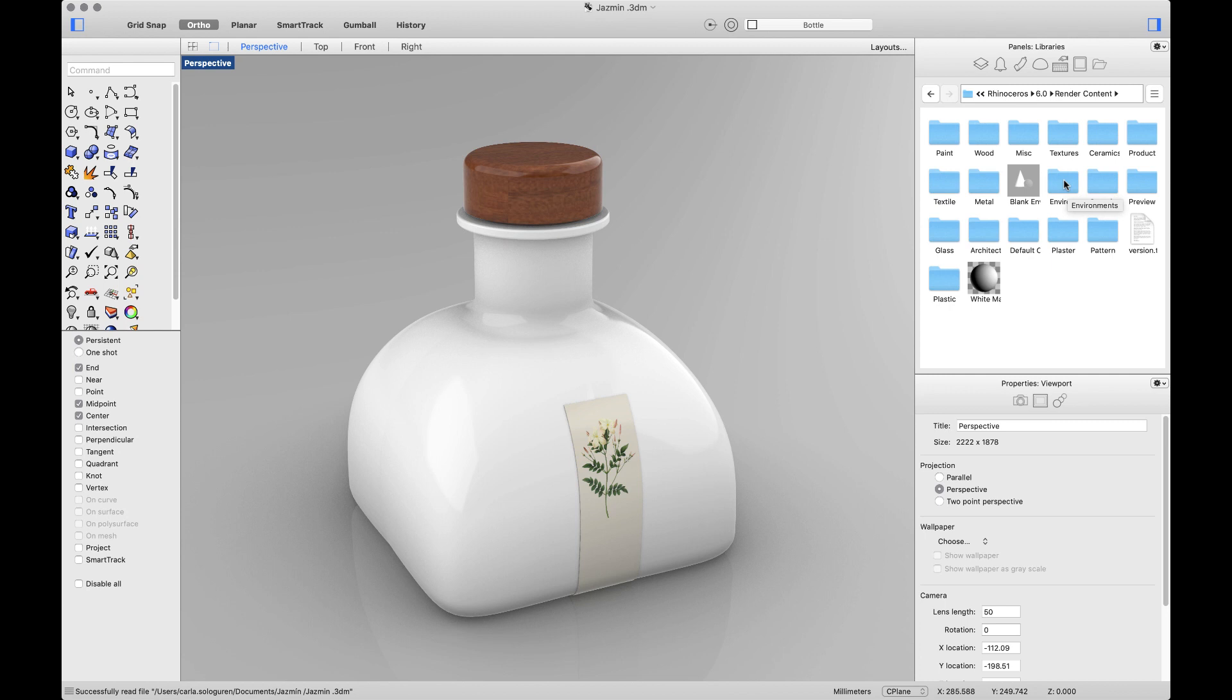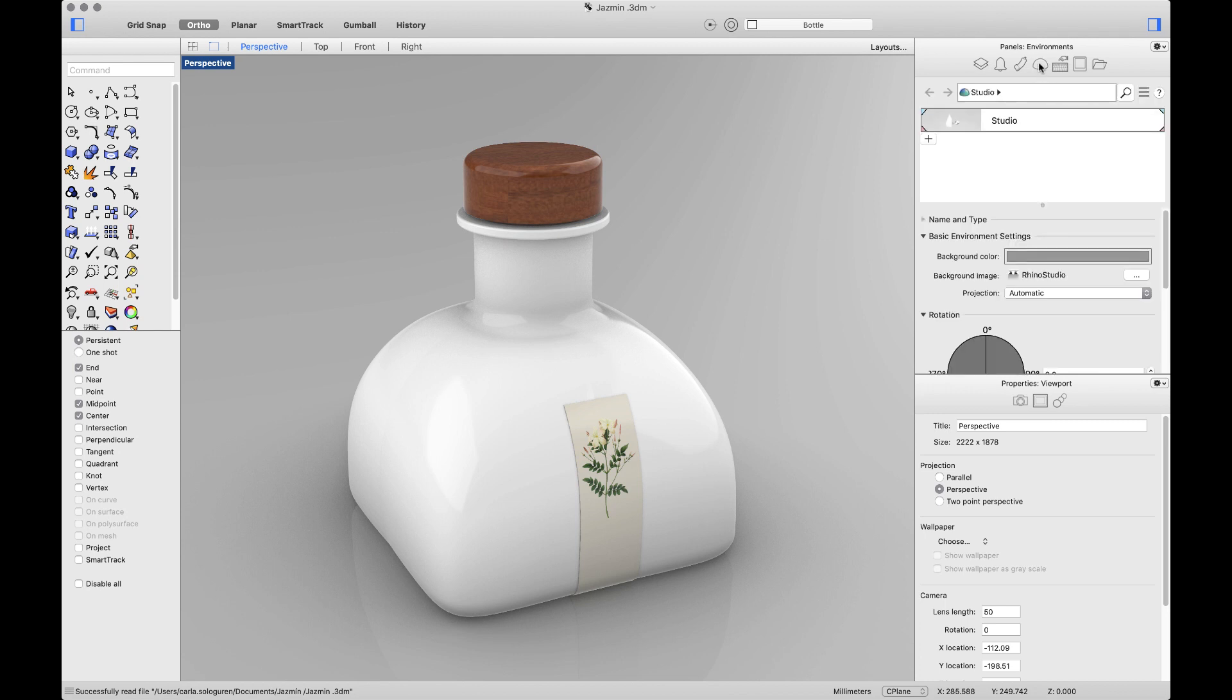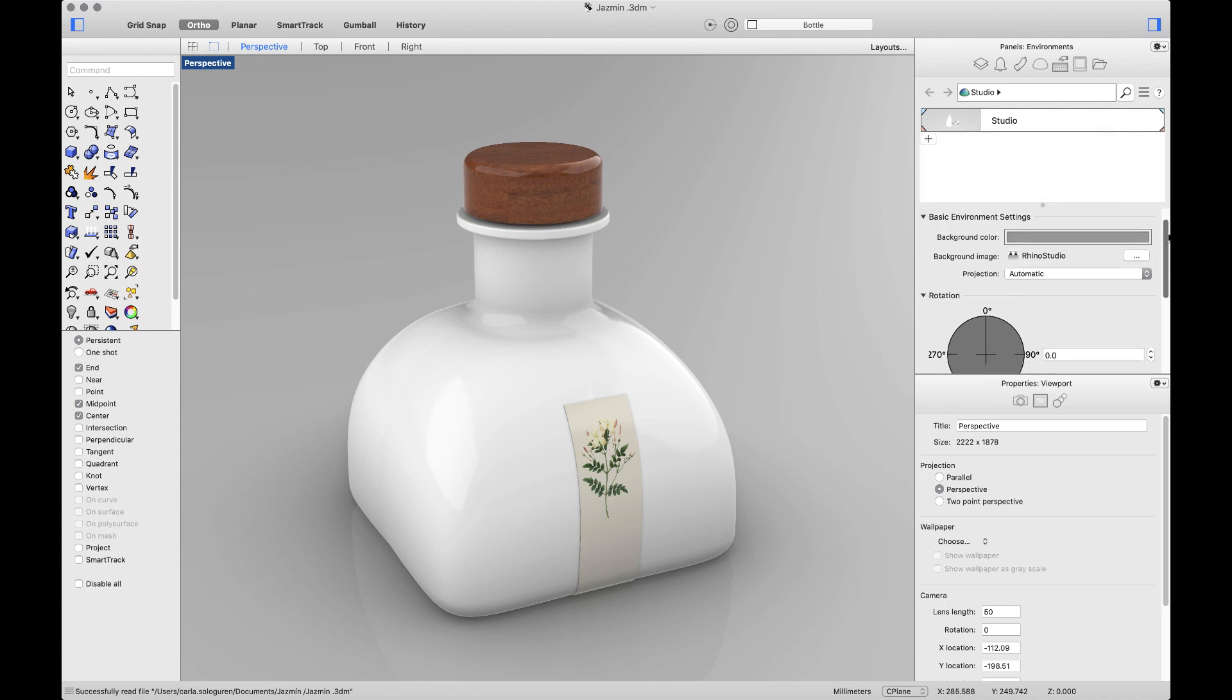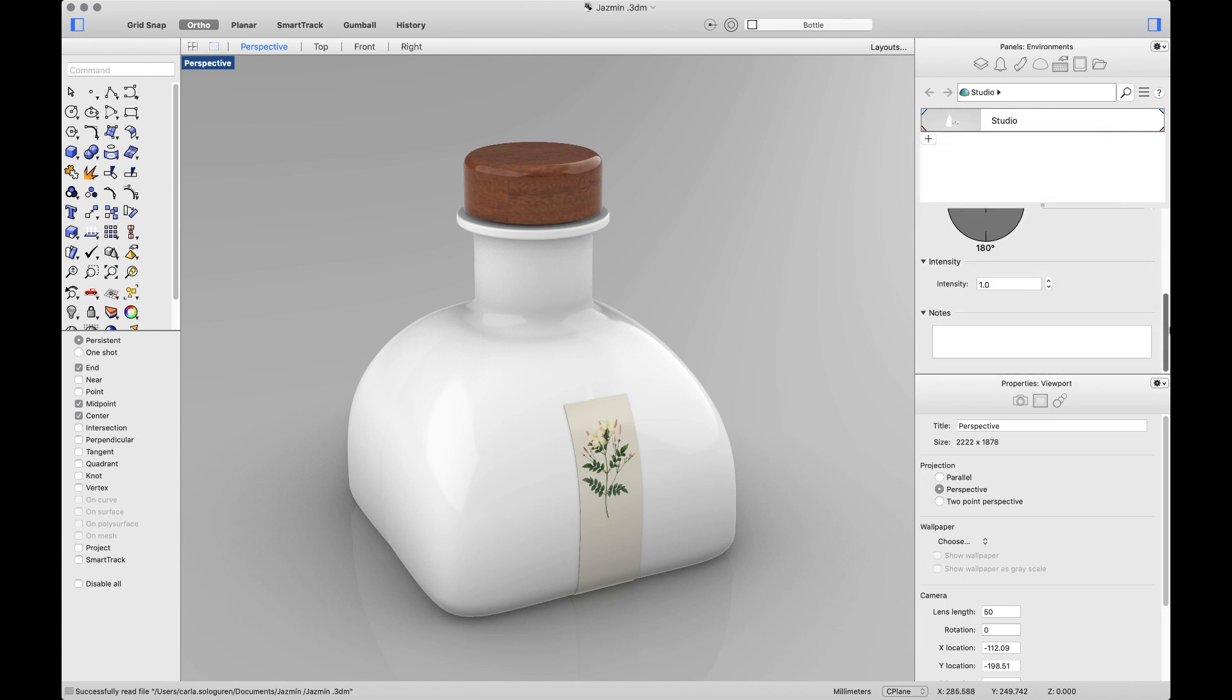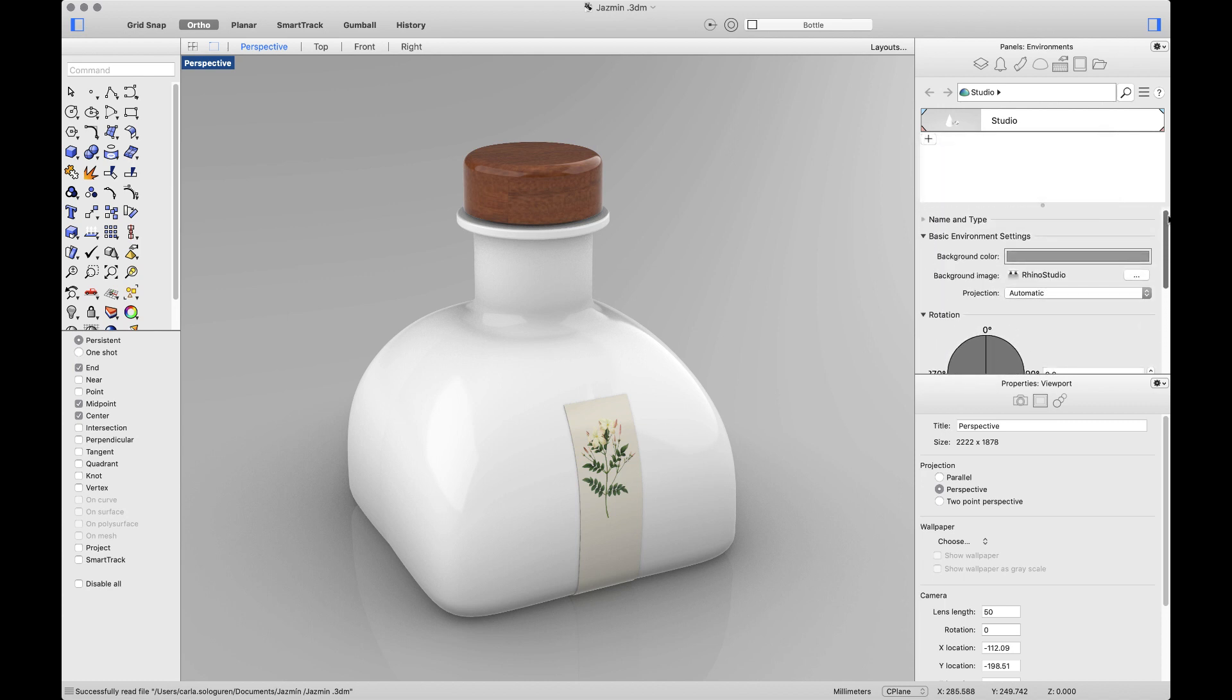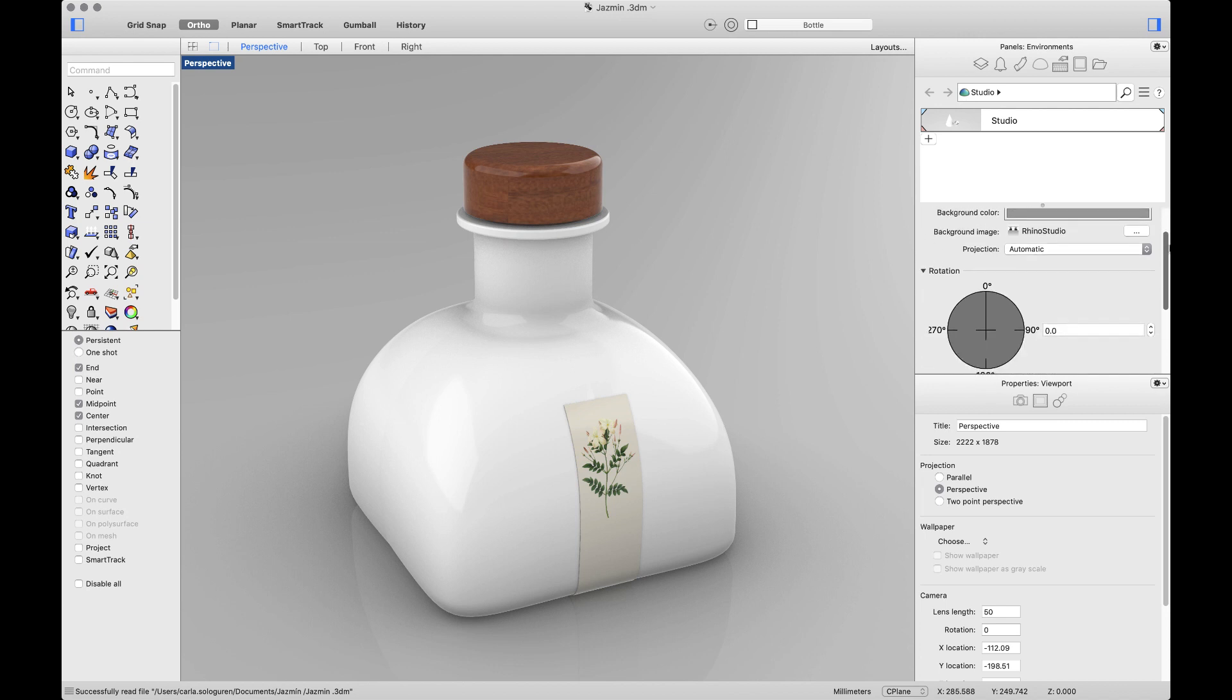And after that, the next one will be Environments. Environments are lighting schemes for your scene that can be imported from the library and edited through this panel. You can change the background color, the image, and the projection.